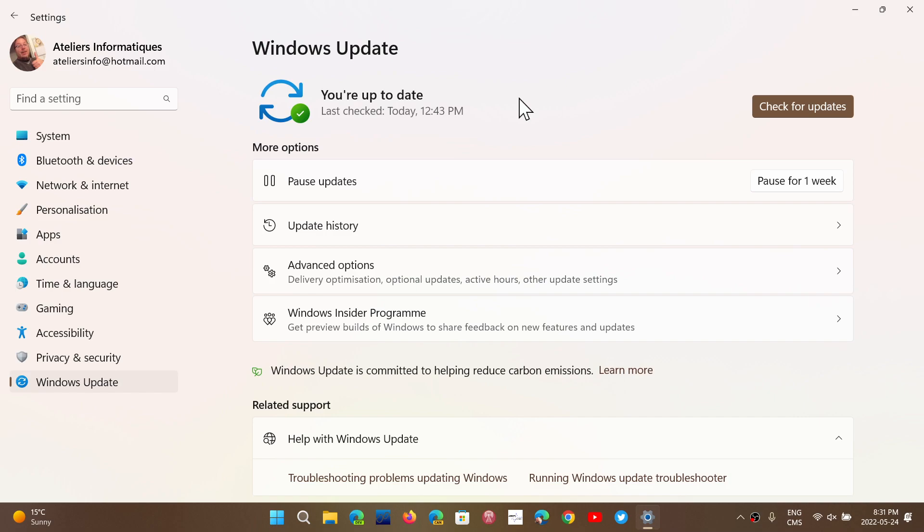You have an update to the Internet Explorer mode in the Edge browser that was not working right. All sorts of little things happening with this everywhere.